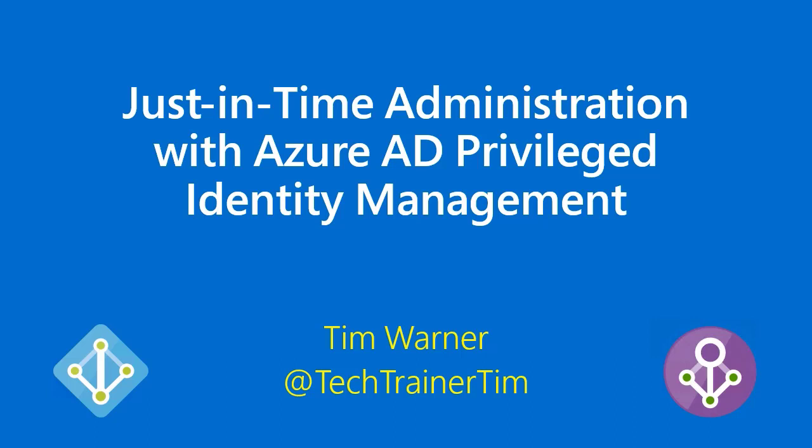Hey there, what's up? Tim Warner here, welcoming you to this brief tutorial I've called Just-in-Time Administration with Azure AD Privileged Identity Management.